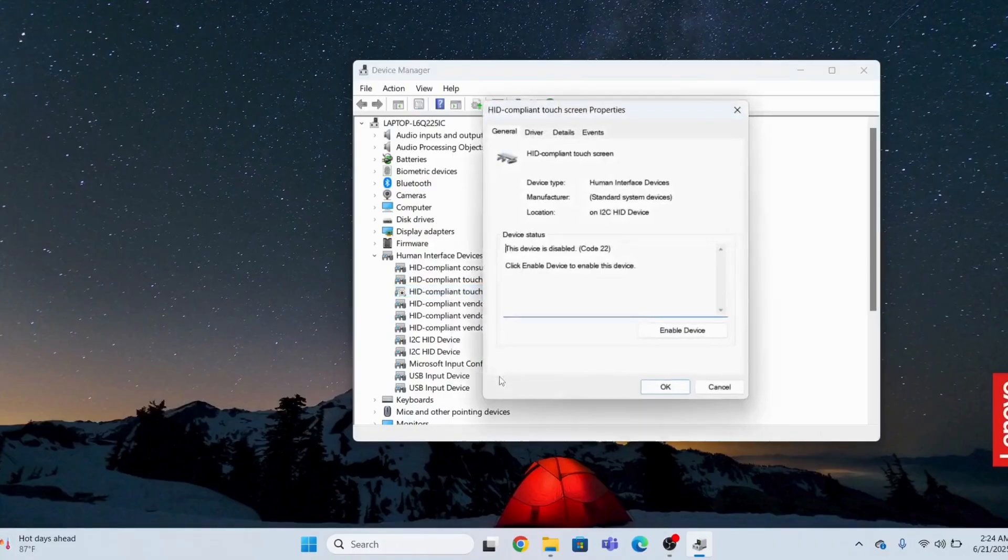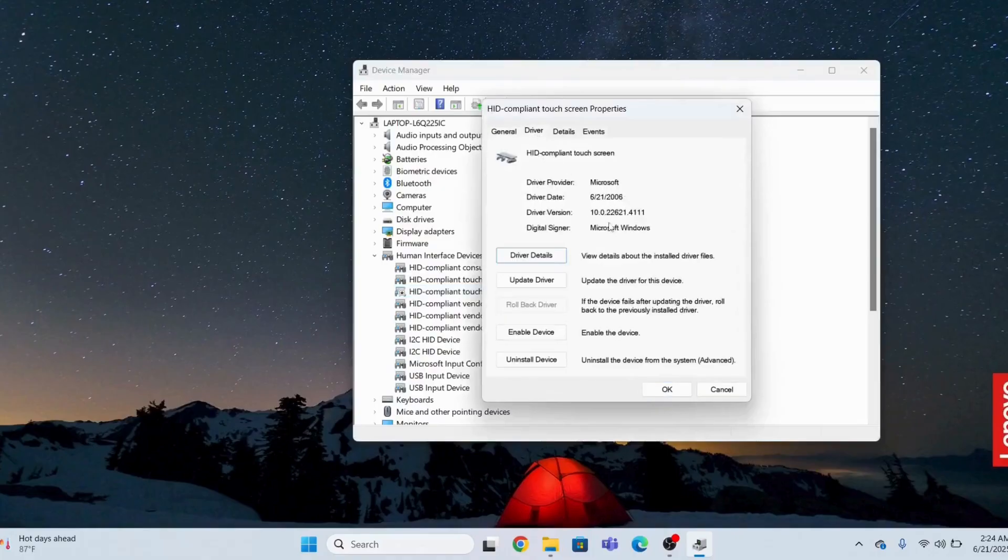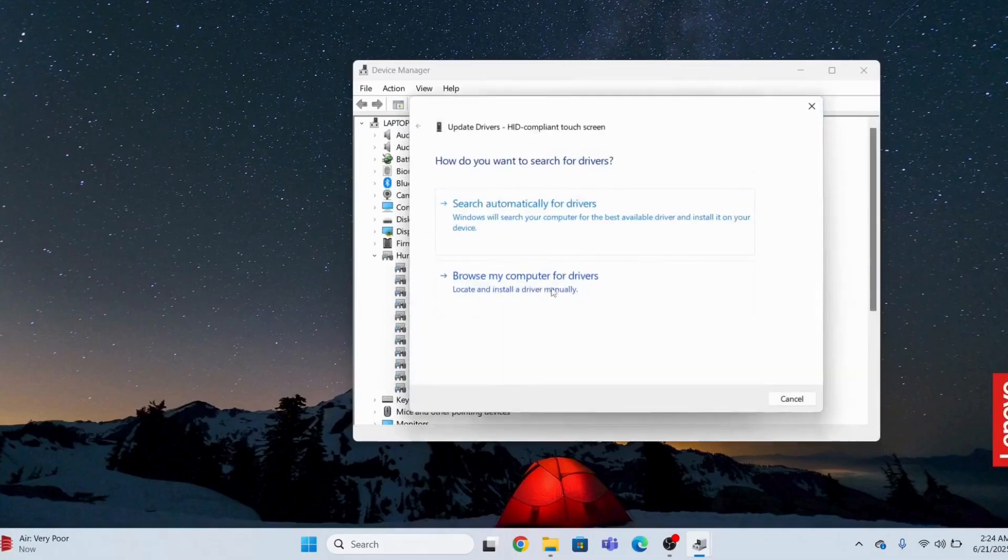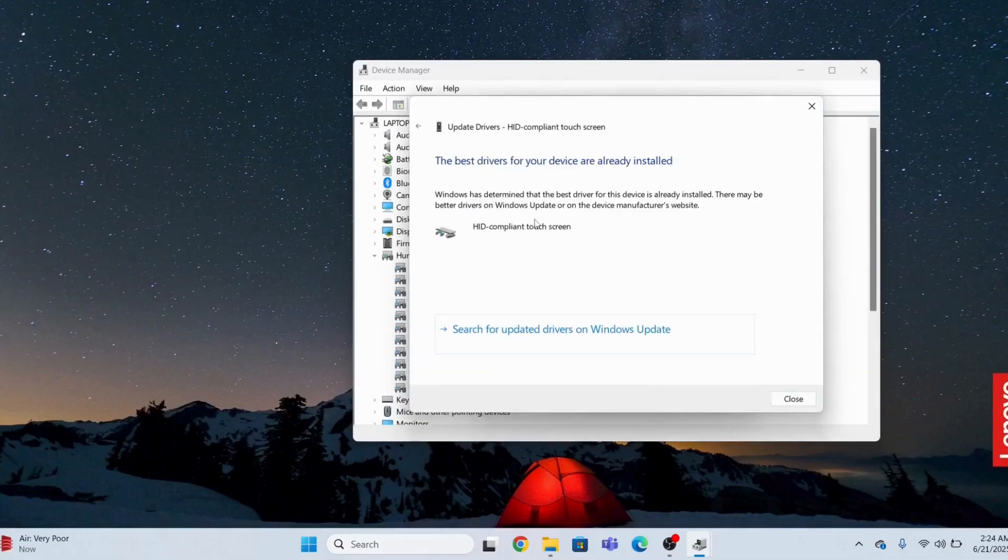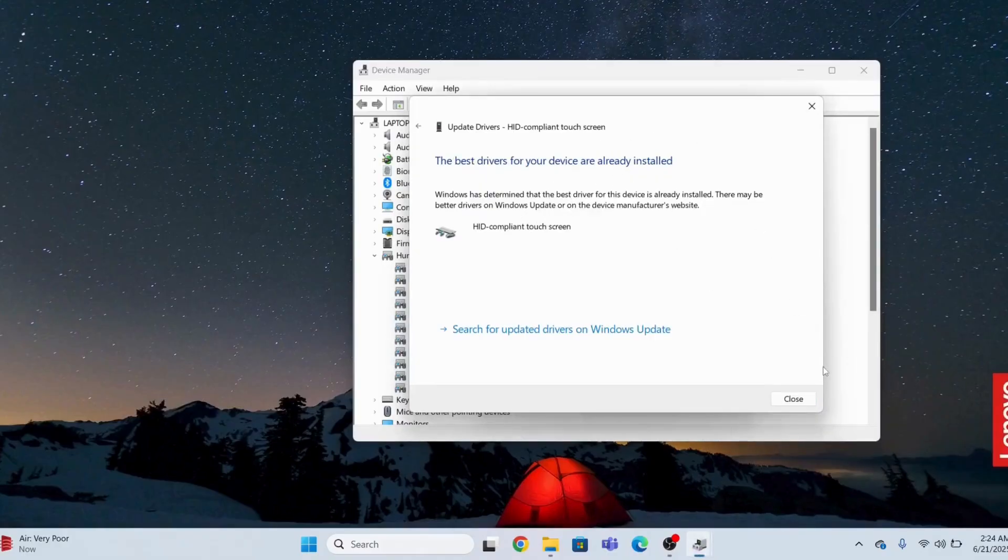If you go to the driver section, you first need to enable devices. It has been enabled. Now you will update the driver. It is already updated, the current version is installed.